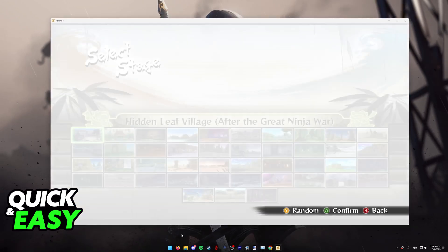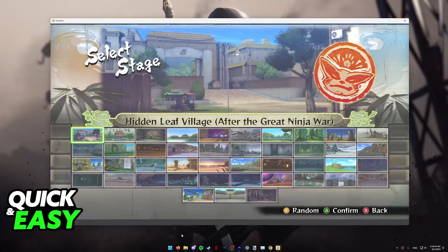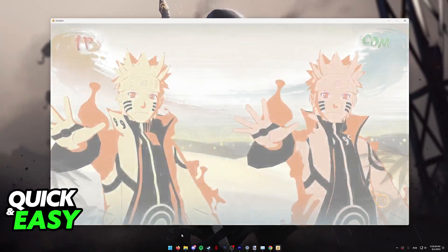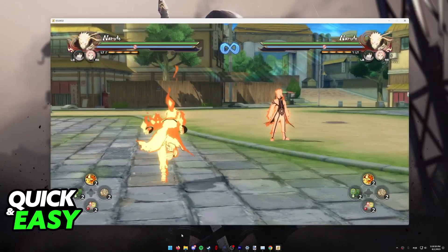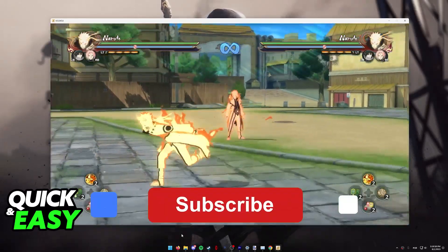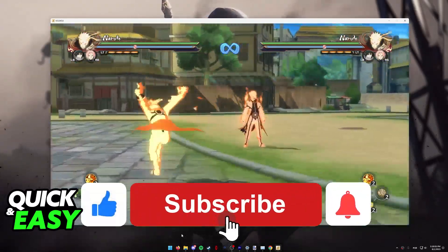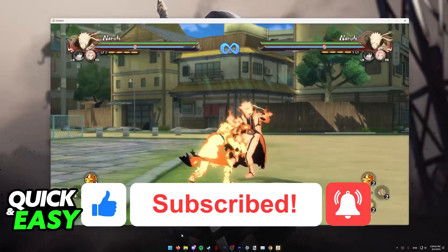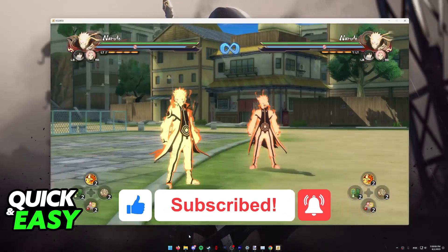I hope I was able to help you on how to change the controls in Naruto Shippuden Ultimate Ninja Storm 4 on PC. If this video helped you, please be sure to leave a like and subscribe for more quick and easy tips. Thank you for watching.